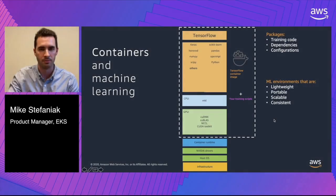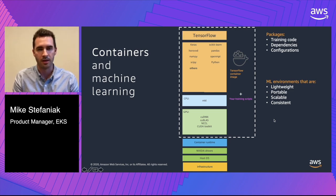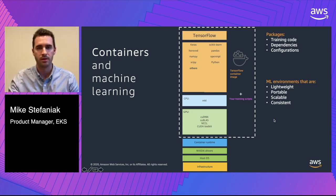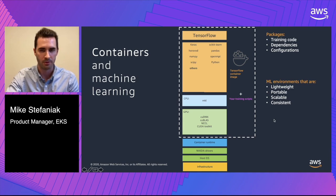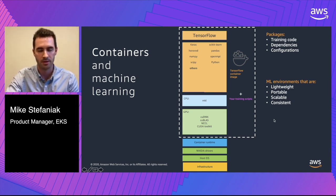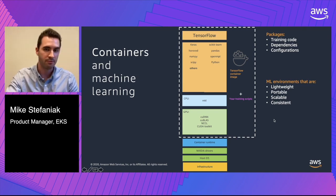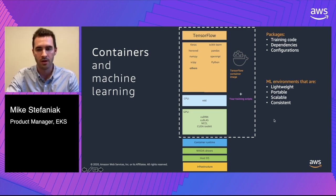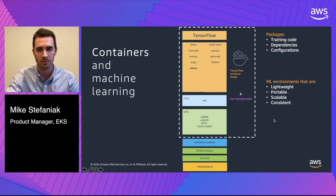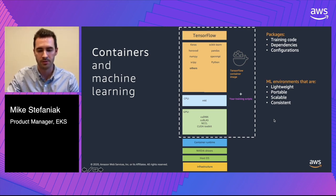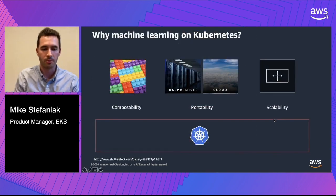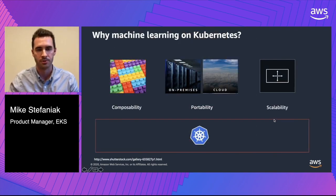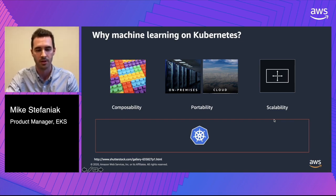Before we get into the demos, just real quickly, why containers, why machine learning, why Kubernetes? I think before we get to Kubernetes, we need to talk about containers. Some of the same challenges that containers solved for microservice-based applications, which is packaging your dependencies and code together and solving the it ran fine on my machine problem, it solves some of the same challenges for machine learning, where you might be packaging your training code, your dependencies, your configurations, maybe even some of your data together and run it in multiple places. On Kubernetes, there's really three things why machine learning has become so popular: composability, portability, and scalability.